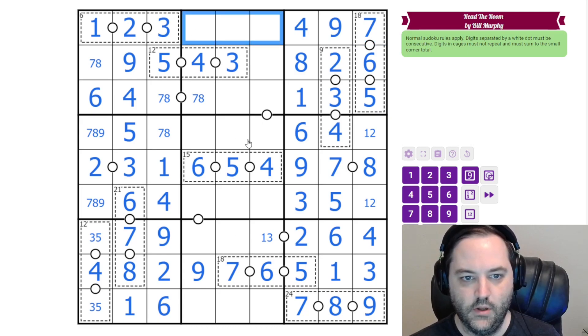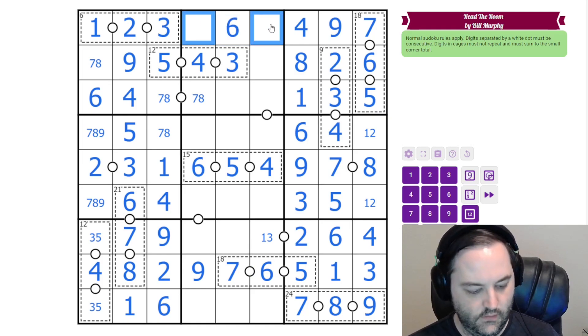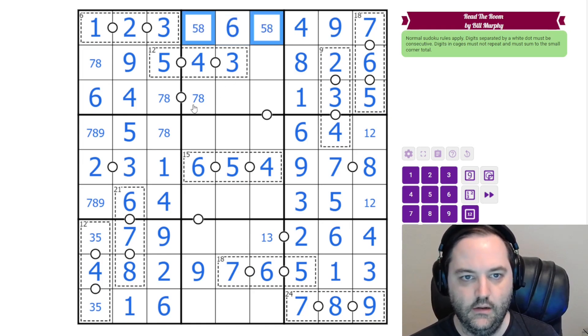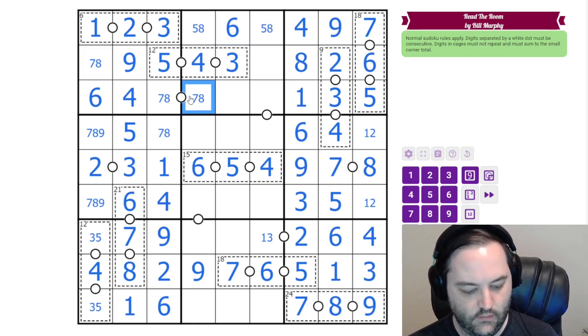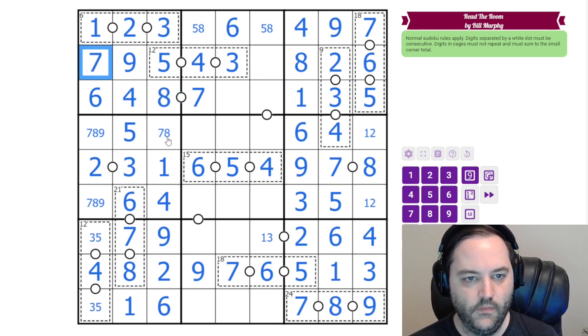Up here we need five, six, and eight. We have two sixes, so that is our six. These are five and eight. That's going to resolve our seven, eight pair.